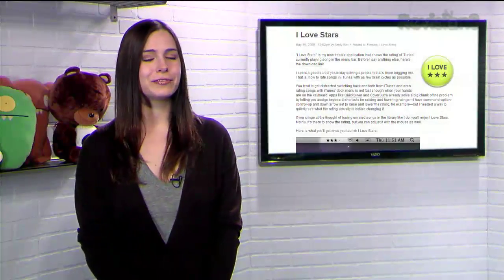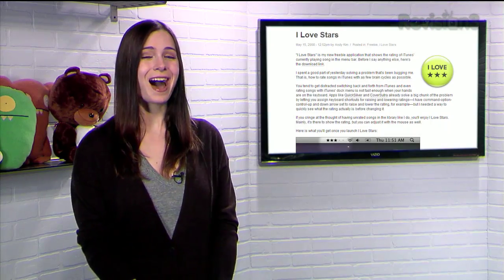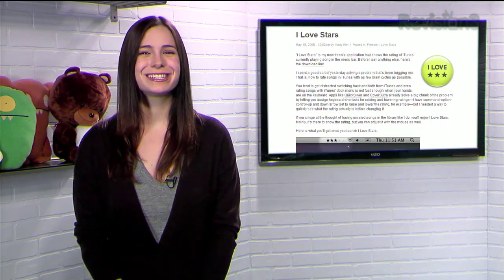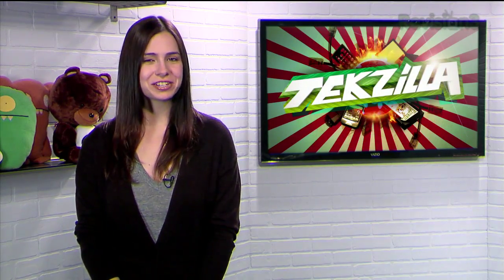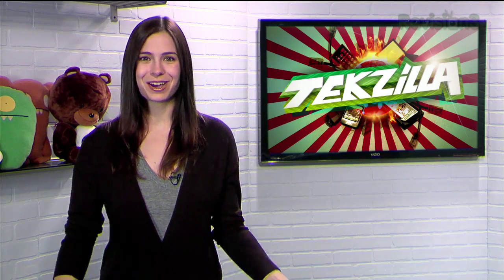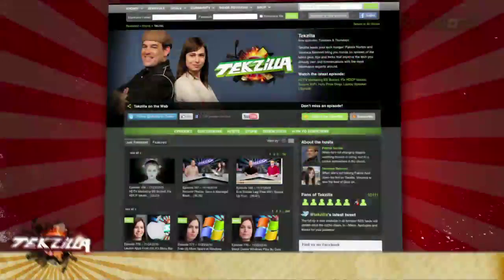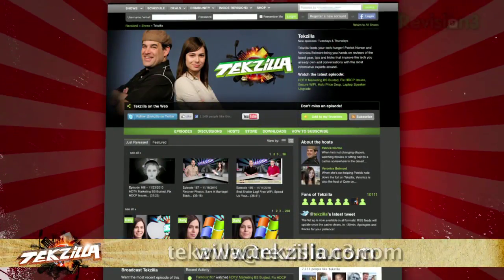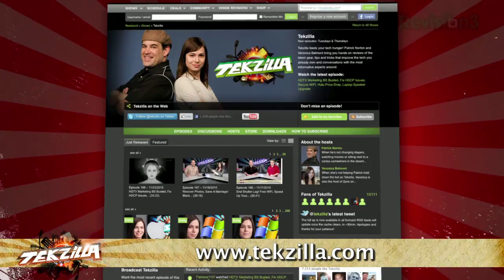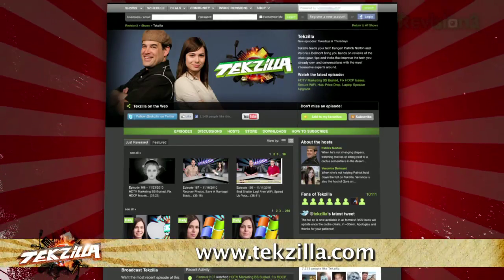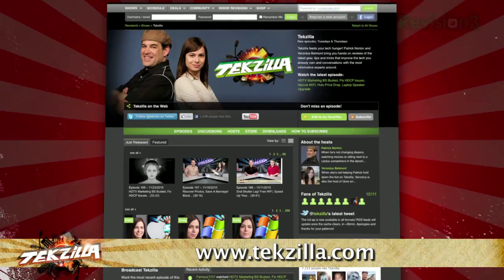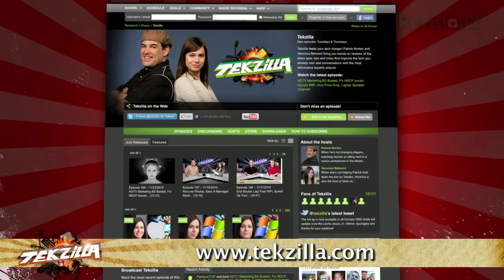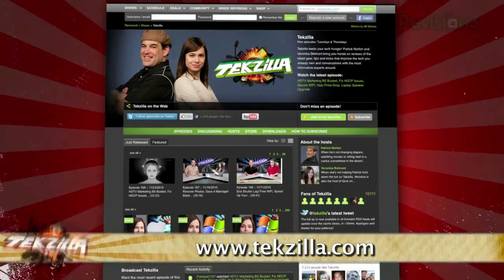So if you're looking for a less intrusive way to rate songs on iTunes, try I Love Stars today. Now, do you have a tip, hint, or trick you'd like to share? Let us know. Email us at Tekzilla at Revision3.com. And as always, of course, Tekzilla.com — it's the place to find more tips, tricks, product reviews, and how-tos.